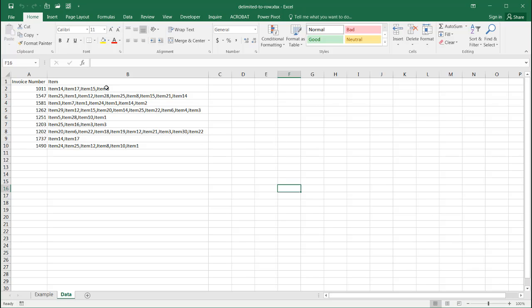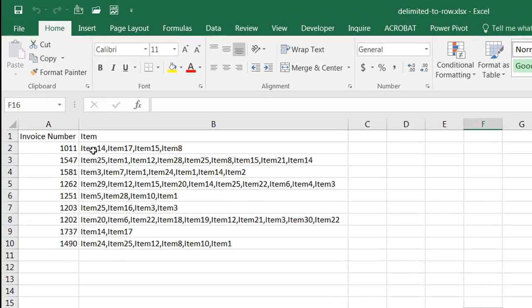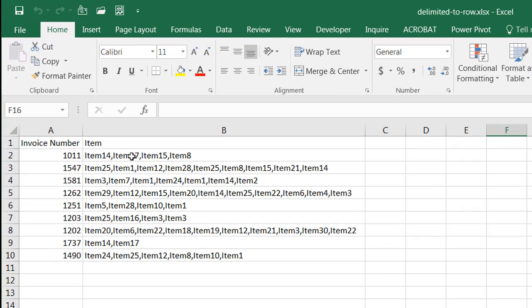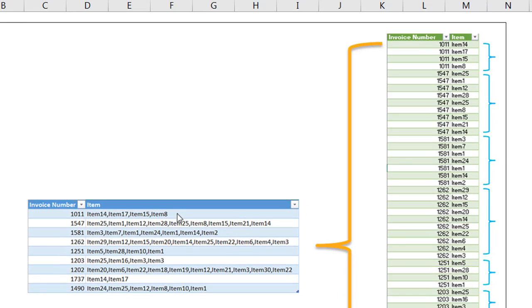So what does that mean? Let's say we have this simple two column table. We see our other column here has items that are separated by commas. And what we want to do is take those items that are separated by commas and break them out into their own rows.